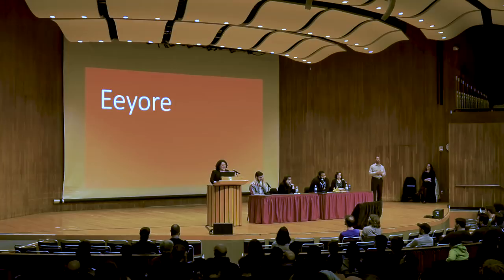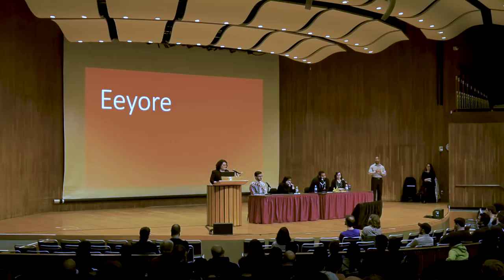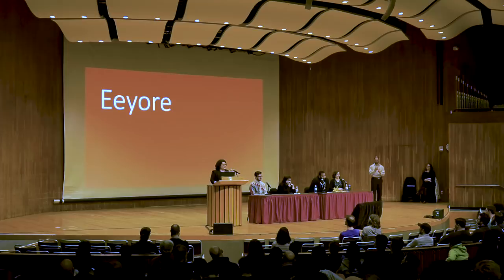It will also aid us in realizing that the name Eeyore is actually supposed to represent the sound a donkey makes because it's written according to a non-rhotic dialect and should be pronounced Eeyore.